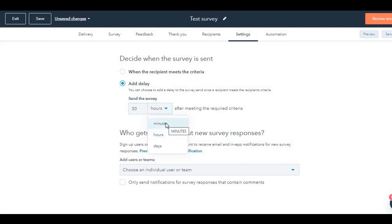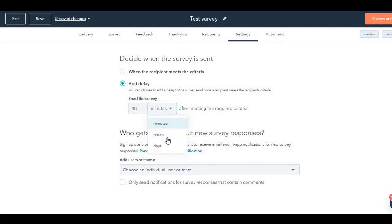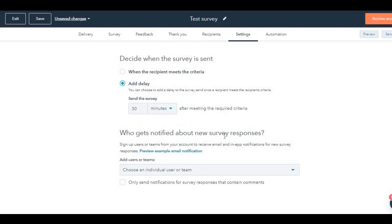I want to send out this survey 30 minutes after somebody becomes a customer or they had interaction with my customer service. Depending, it's your choice: days, hours, minutes, it's all in there. You can also select an individual or a team who will be sent notifications whenever a survey has been filled out.